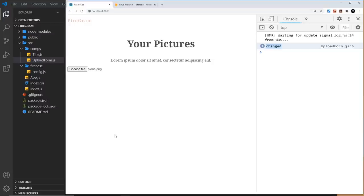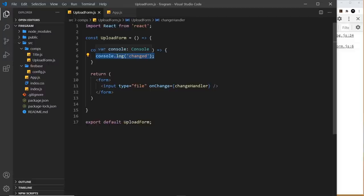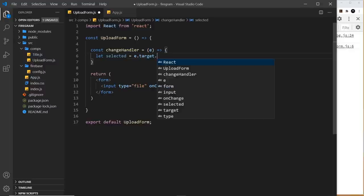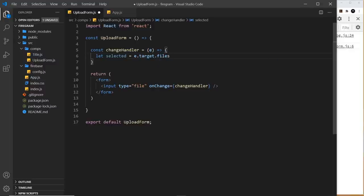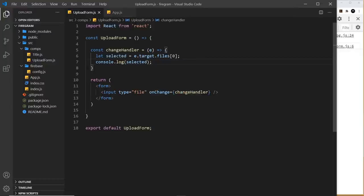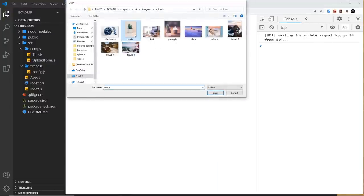Now let's access the selected file from the event object. Create a variable called selected set to event.target.files[0] — files gives all selected files, we take the first one since we're only selecting one file. Log 'selected' to the console. When we select a file we can see its properties: name, size, type, etc. Now let's store this file in local state using the useState hook.